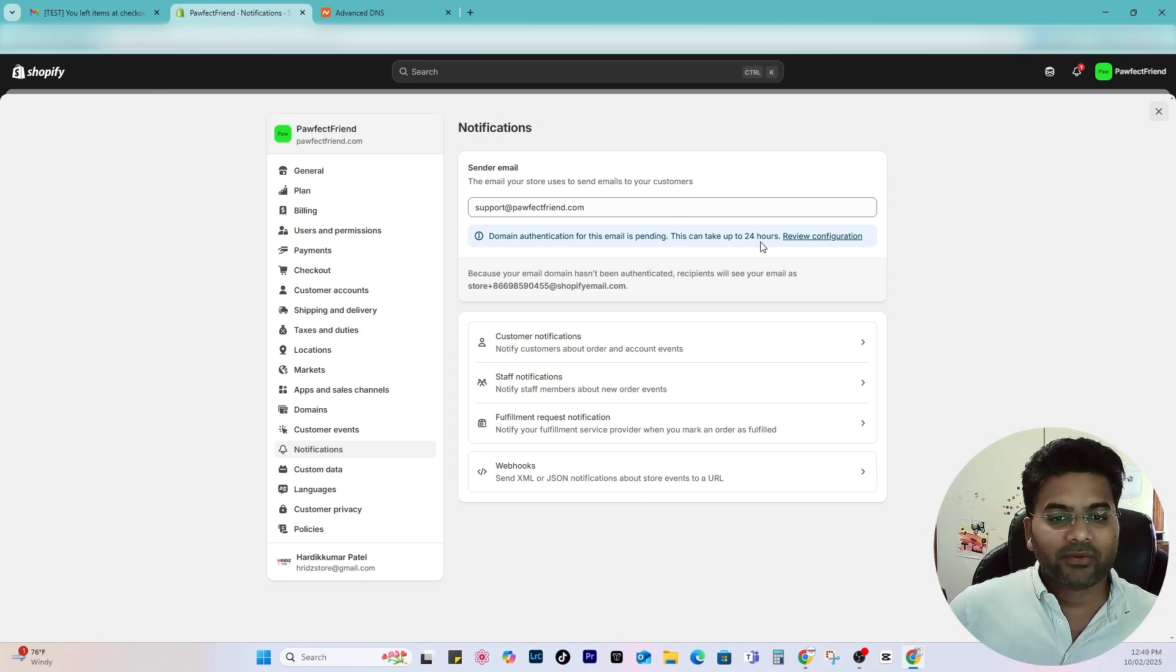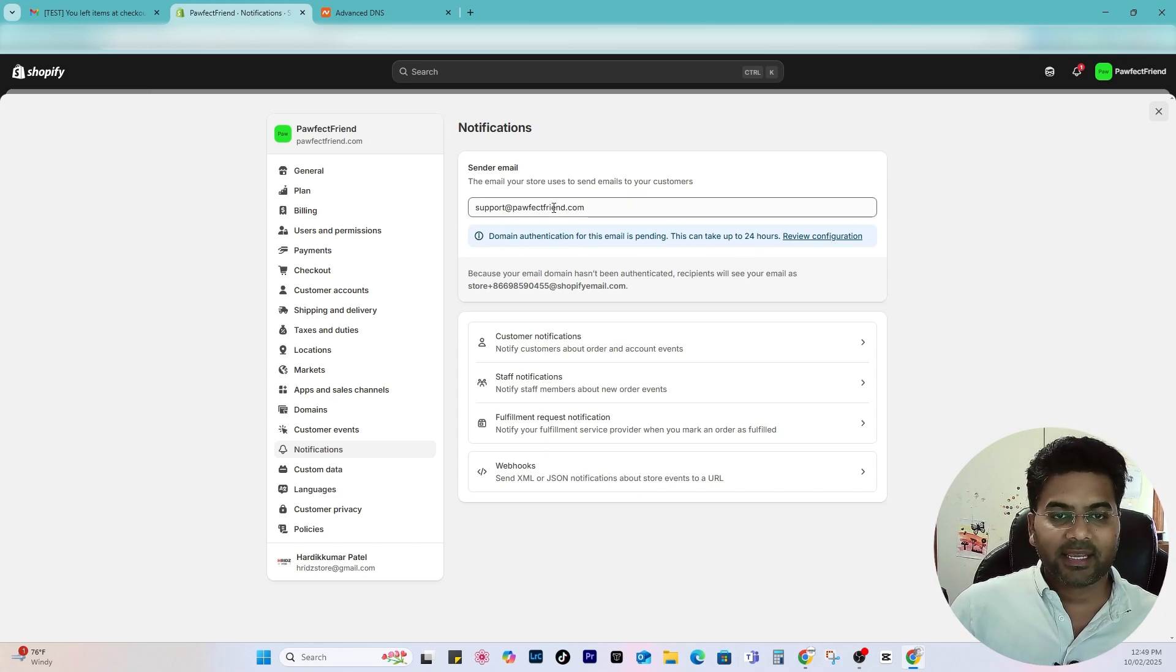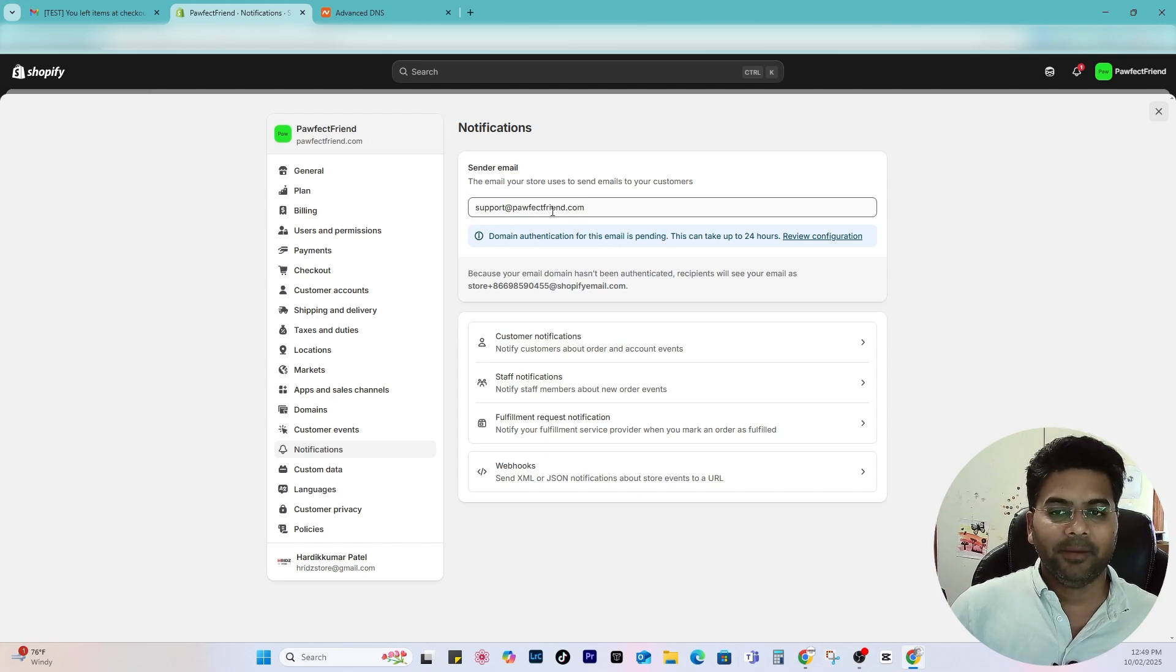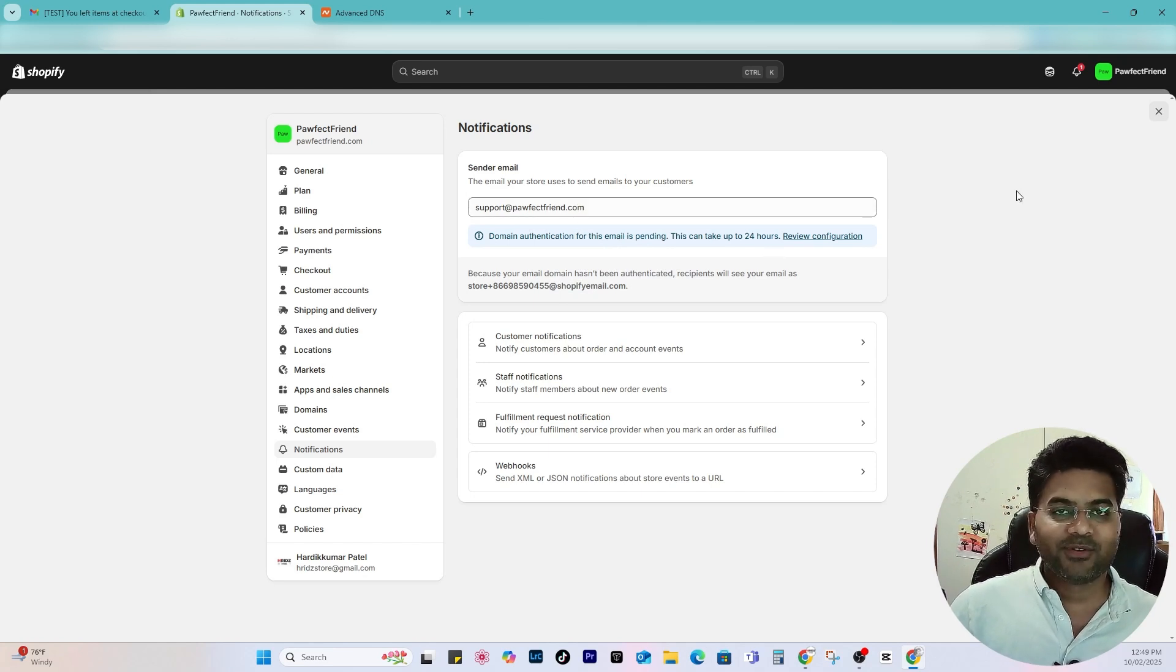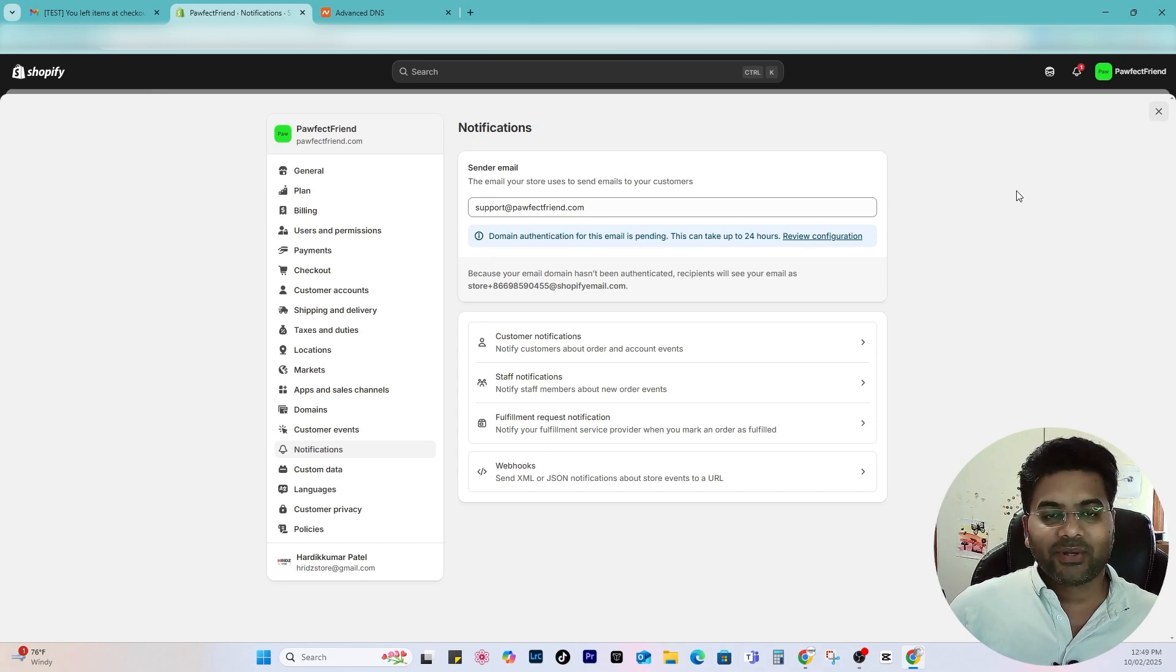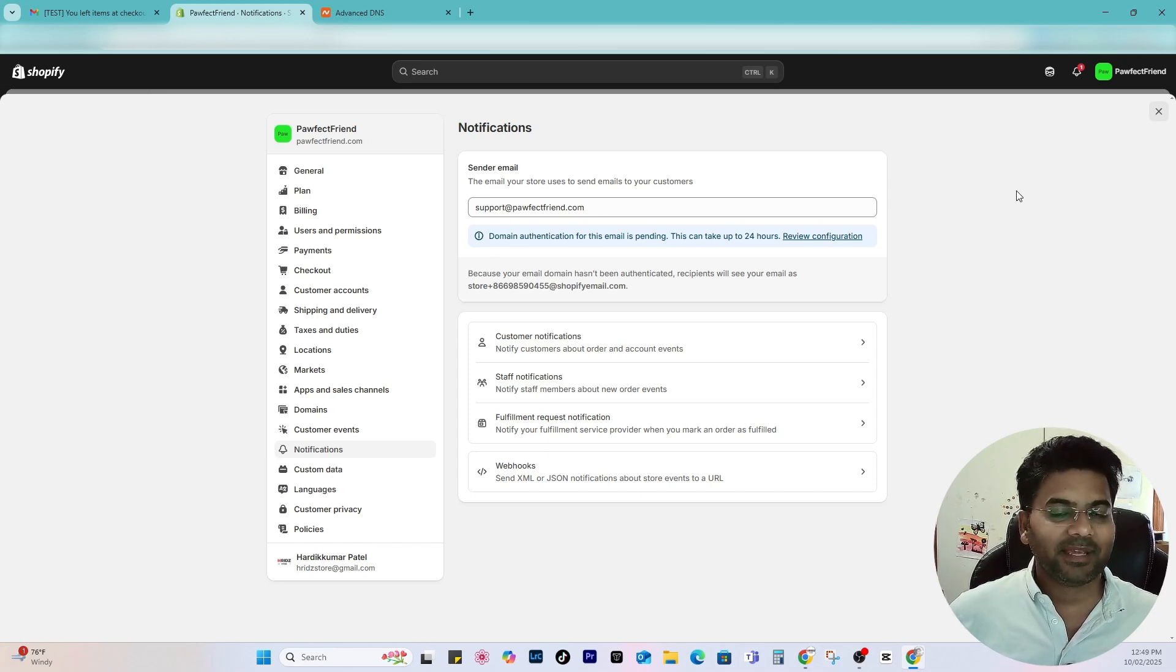And now it will start authenticating the domain. It may take up to 24 hours, and after 24 hours it will fix the problem. And when you test, when you send the email again, it will show up from the email address you provided here.